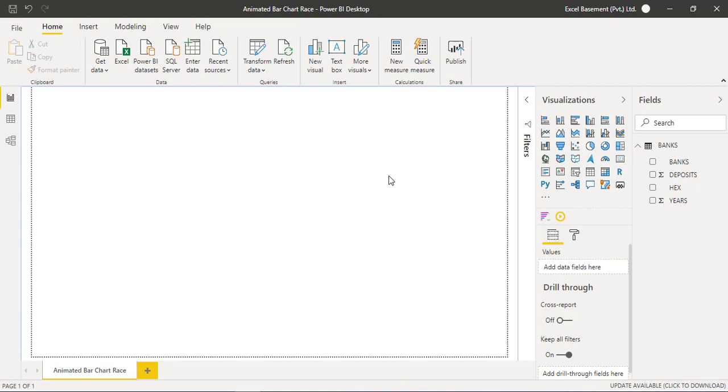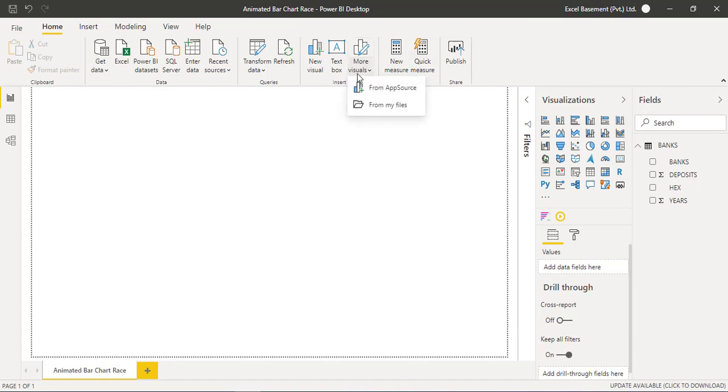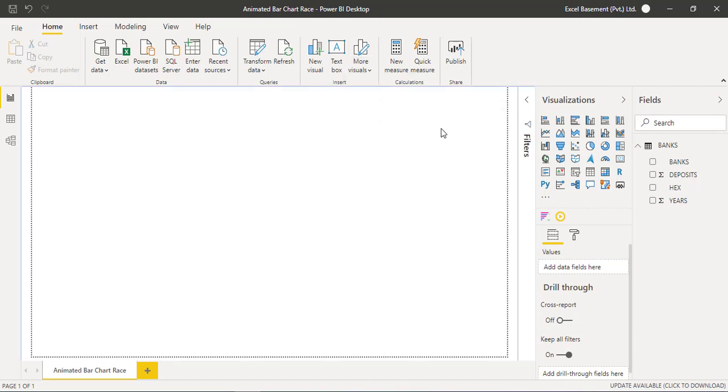Primarily, we need to log in this Power BI Desktop application with our cloud account, and then we are required to go to More Visuals, which is available in the Home tab, and from here you are required to click on From AppSource.